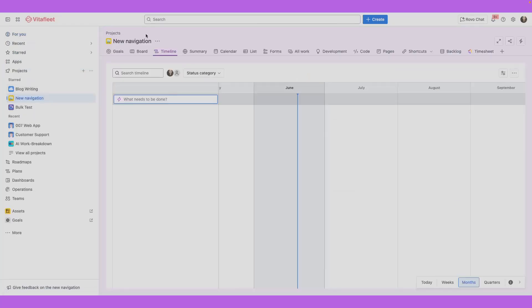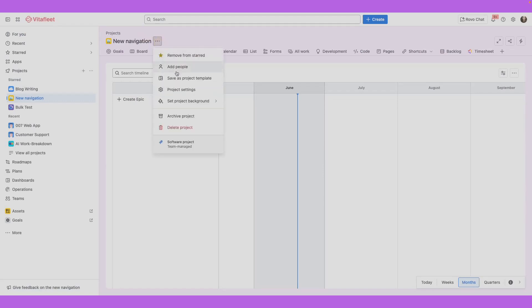When you're in a team managed project, you can also access these settings from the project's name. This entry point is only for team managed projects.